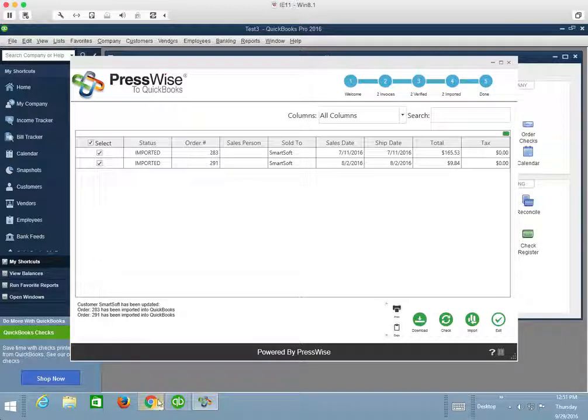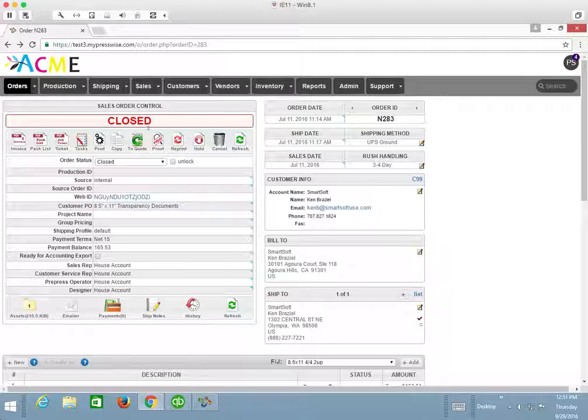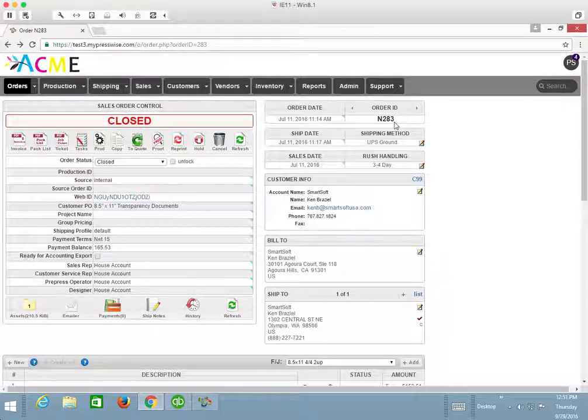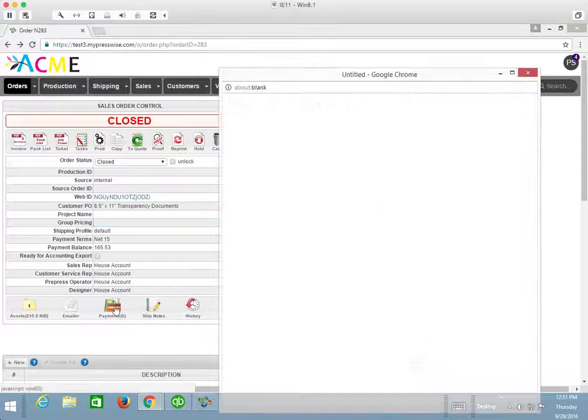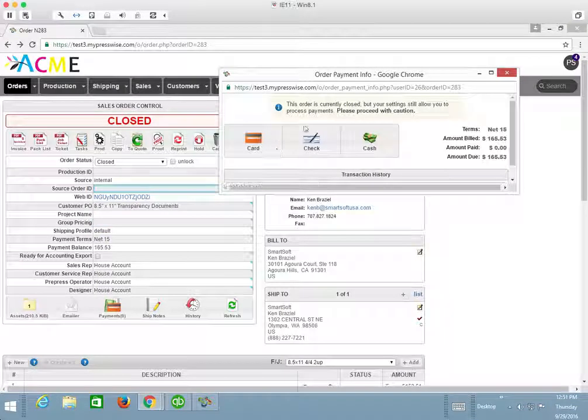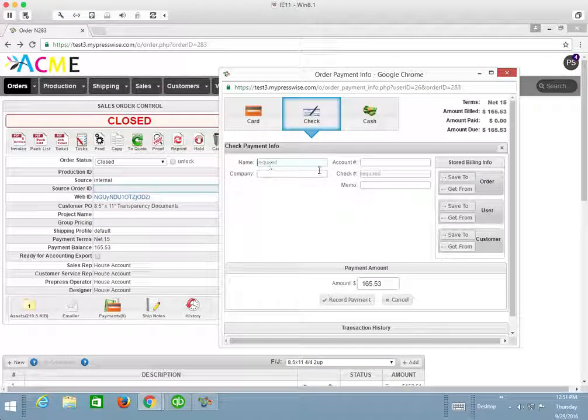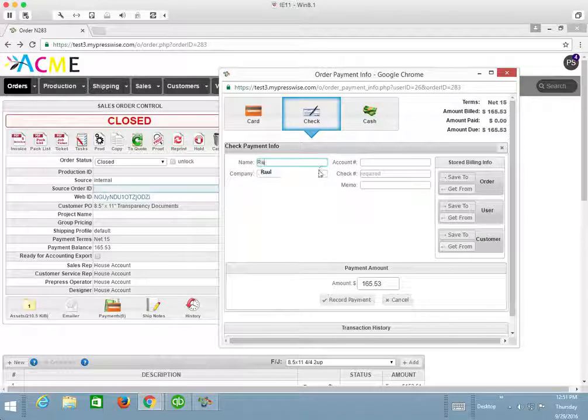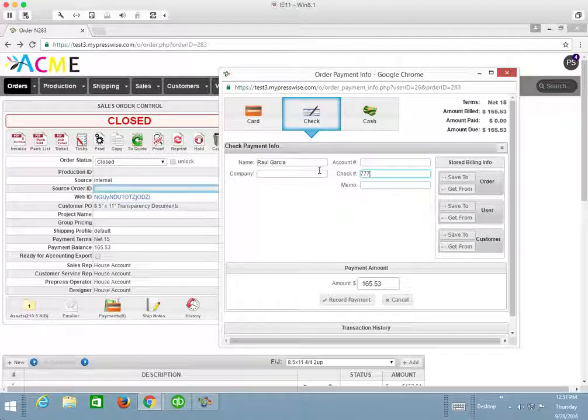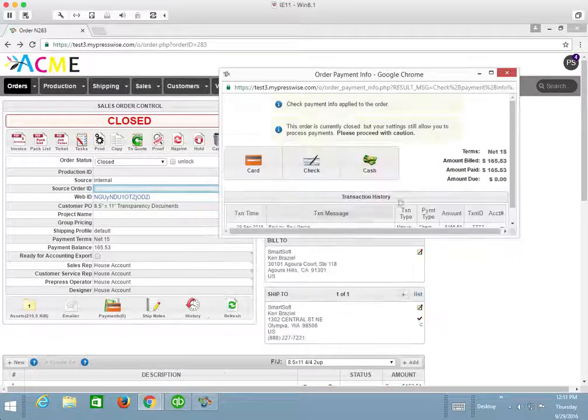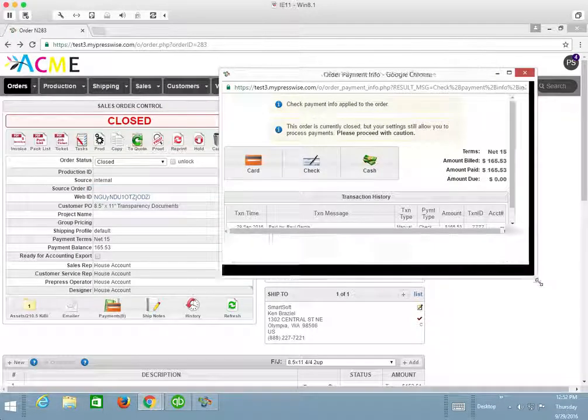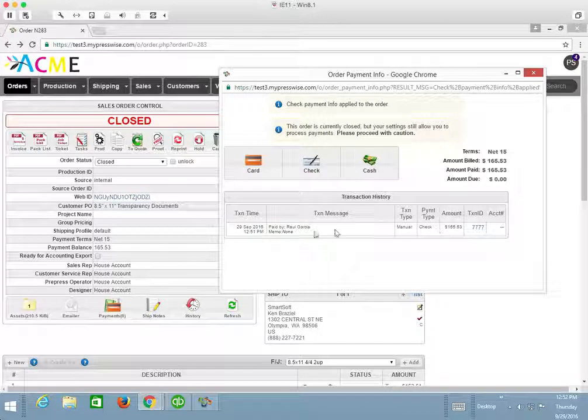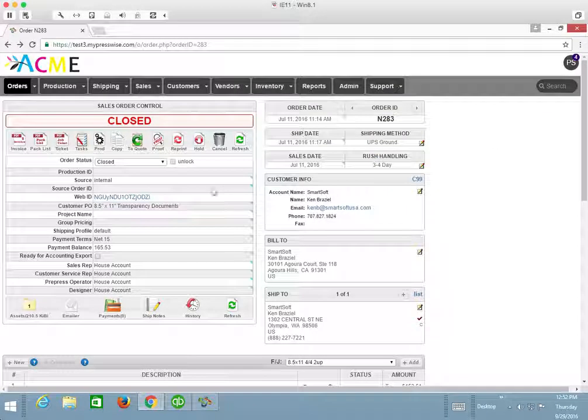I do want to show you how to apply a payment if that's an interest to you. So for example, this one order, 283 in PressWise, I will use the payment page here. I'm just going to say that I received the check from, let's go ahead and put my name of Raul Garcia. I can put in a check number of 777 and record that check payment.